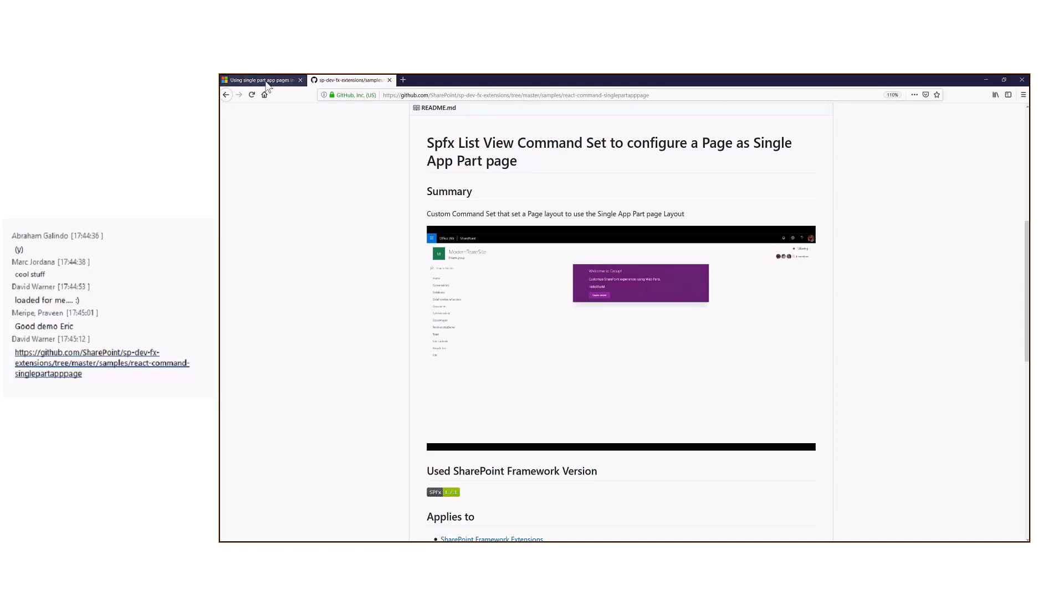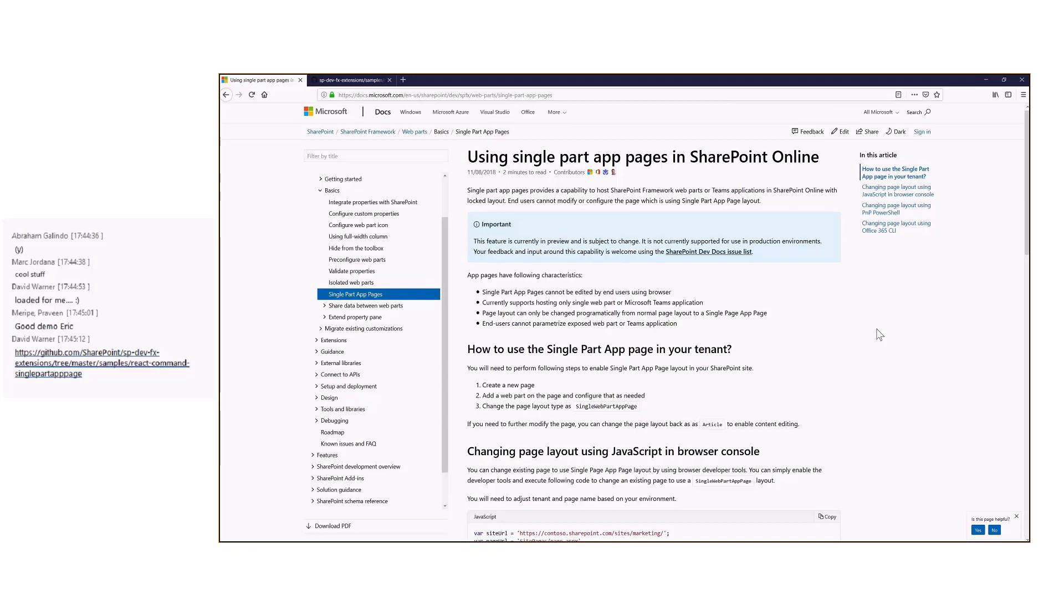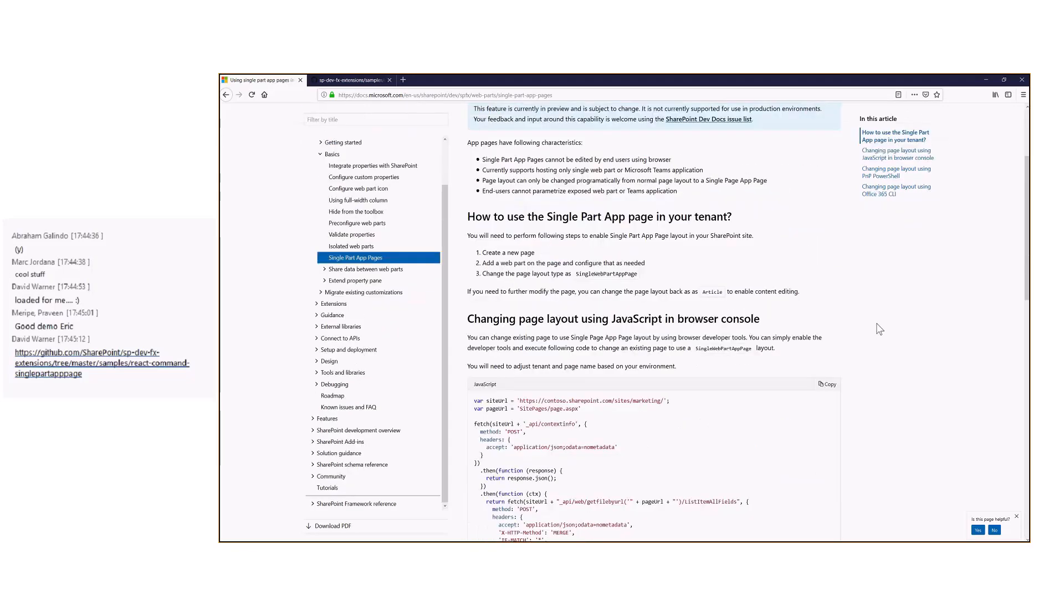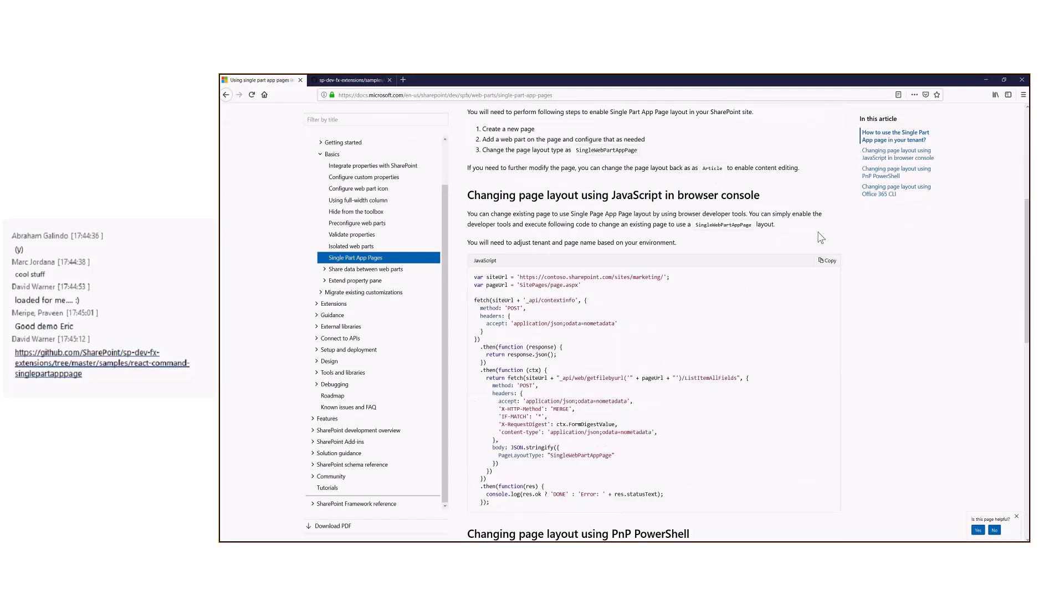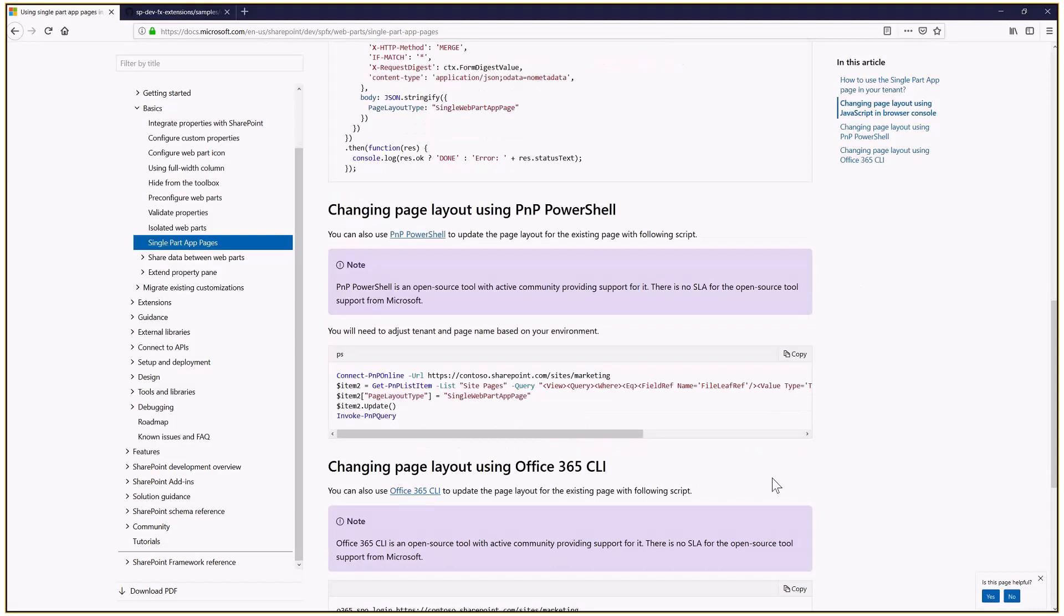If you take a look at the official documentation, there are three ways of changing the layout. You can run some JavaScript in the browser console, which obviously is not great, and then you can use the PMP PowerShell commands or the CLI to change the page layout.